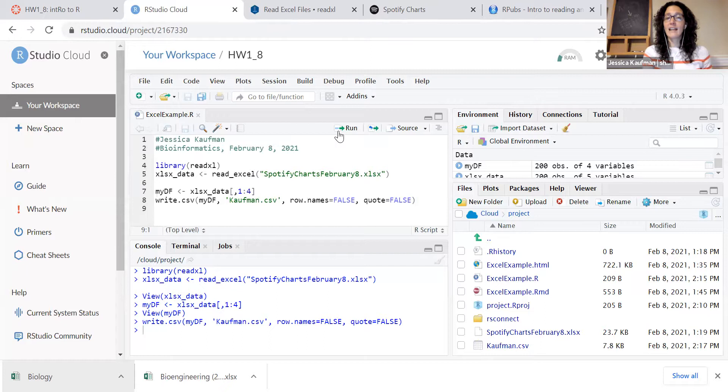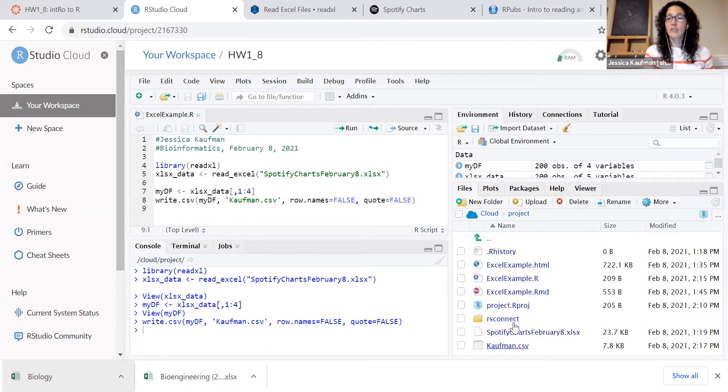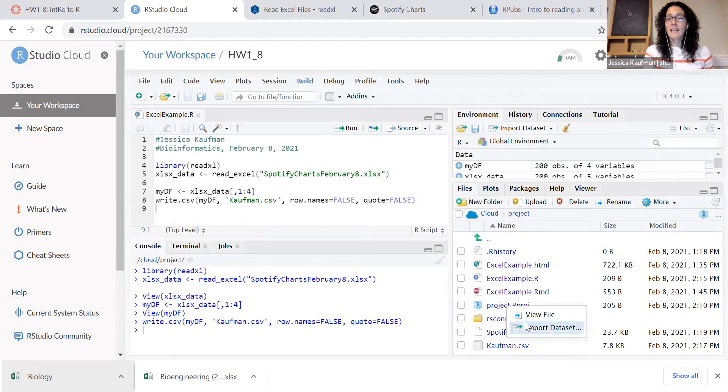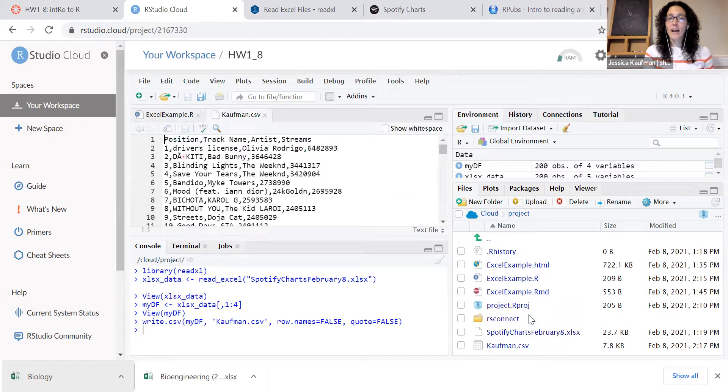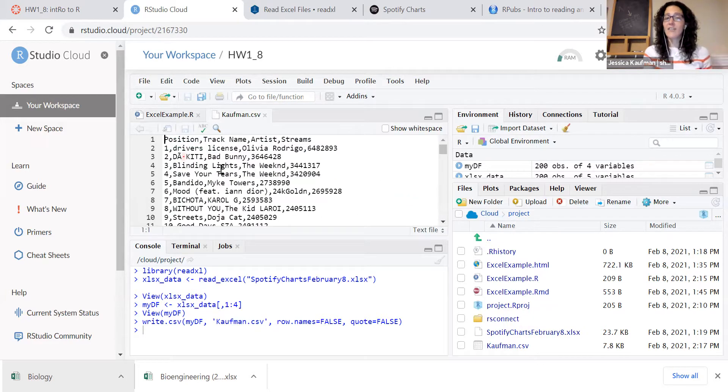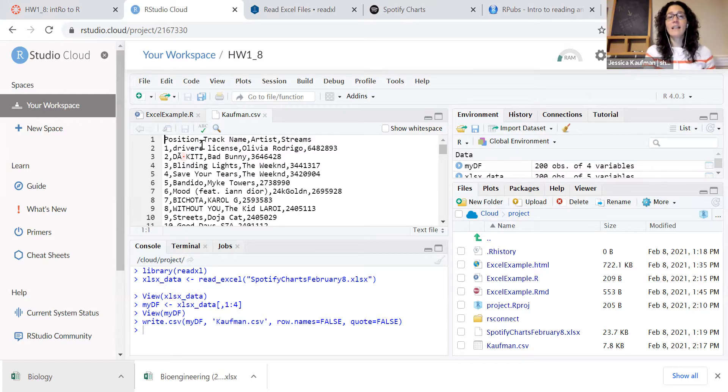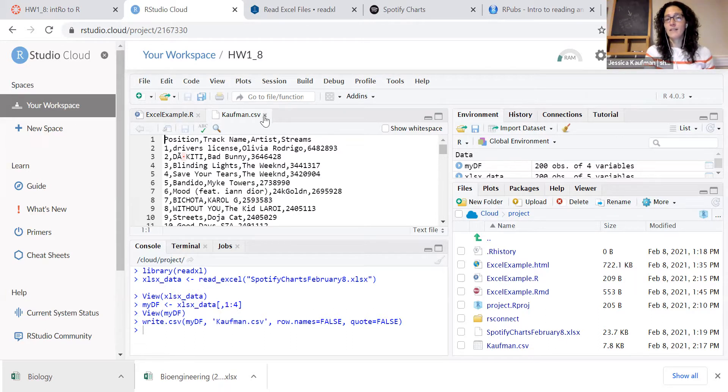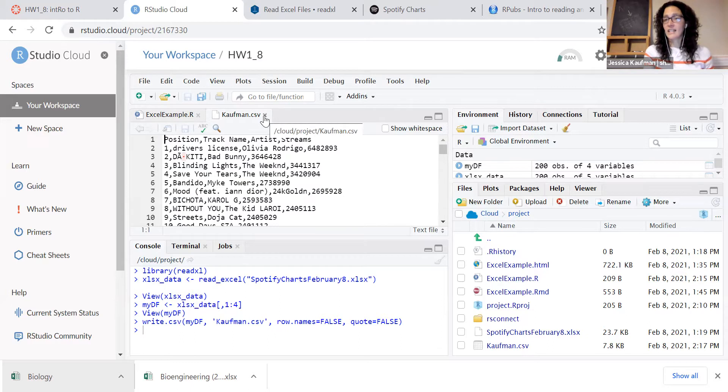Once I write this, you see that my files have changed. There's a new file that appears here, and I can actually view the file and see that it has all the same data that was in the Excel sheet, except now it's separated by commas. And it's just a text file.